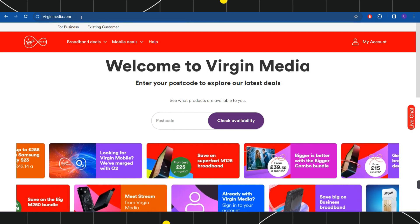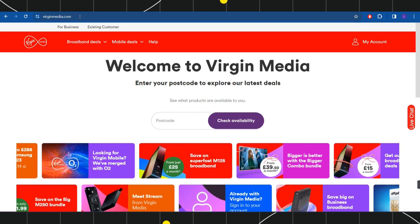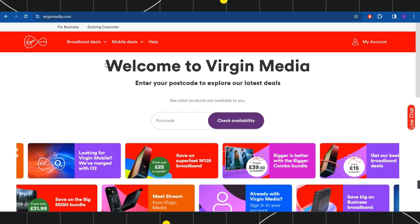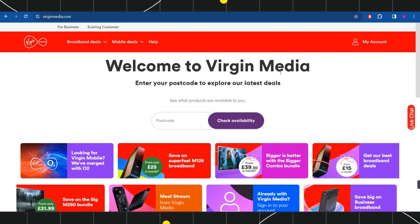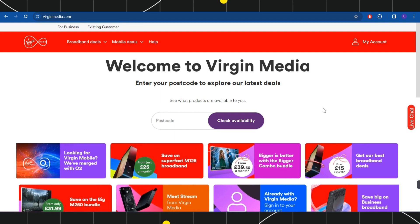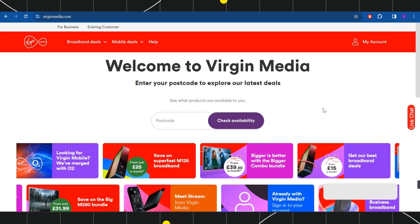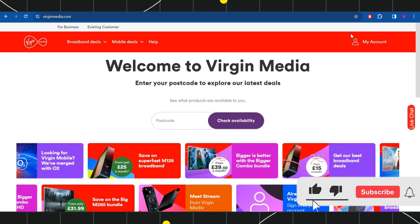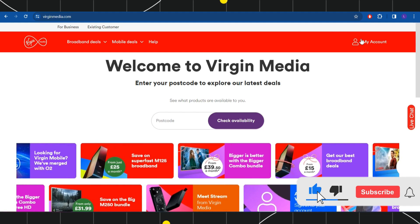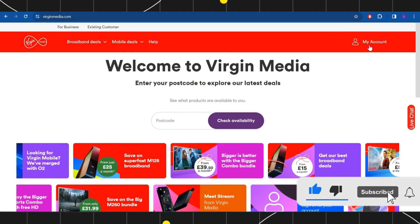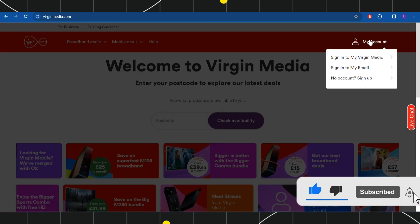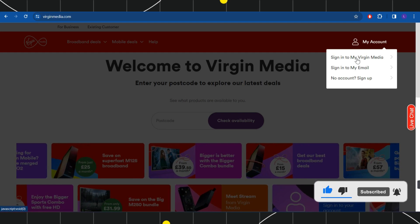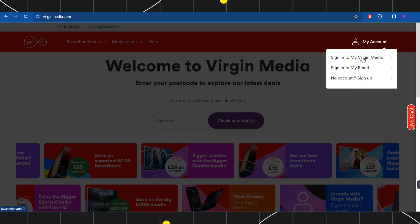Once you do this, you will be landed on the official website of Virgin Media. Once you are on this page, you need to navigate to the top right hand corner and you will have to click on My Account.